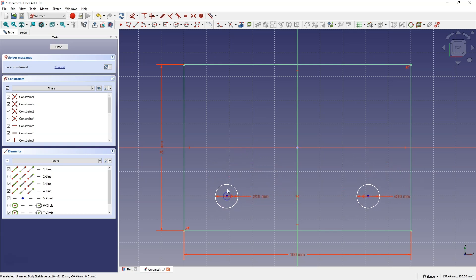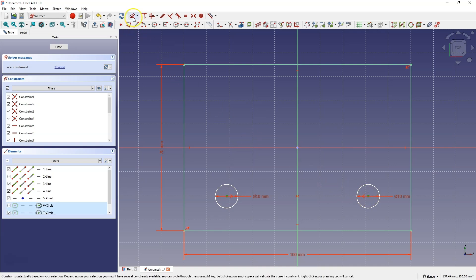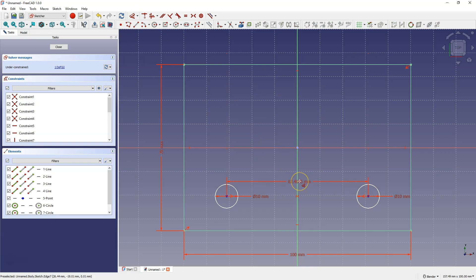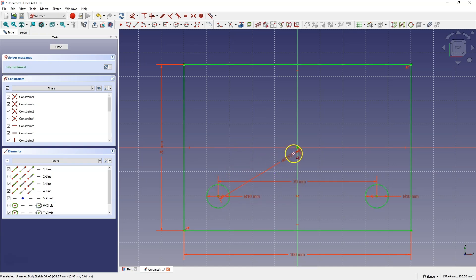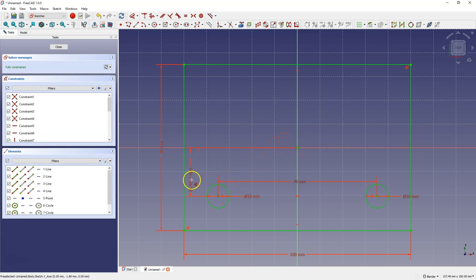Next, select the centers of the circles and choose dimensioning. For the distance between the centers of the circles, enter 70 mm. Now select the center of the circle and add a distance from the origin of the coordinate system along the Y axis of 25 mm.